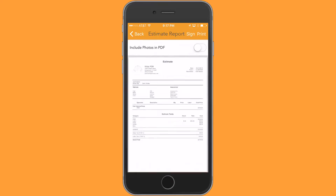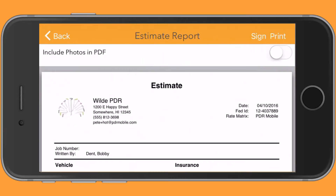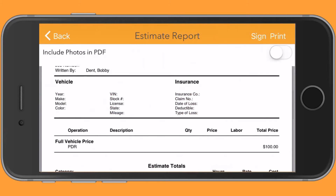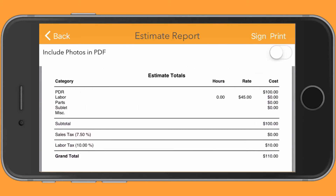I'm going to show that in preview. I'm going to turn my phone so it's a little easier to see. There's the $100 PDR and the $10 tax. I hope this has been helpful and thank you for being a PDR Mobile user.